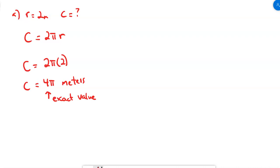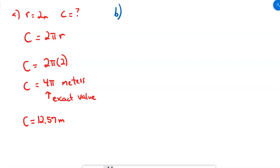If you want an approximation, grab your calculator and multiply 4 times pi using the pi key — that gives a better decimal approximation than using 3.14. The decimal approximation is about 12.57 meters. Sometimes you do want a decimal — like if you're buying fencing for a garden, saying 4 pi meters isn't as helpful as saying you need a little less than 13 meters.